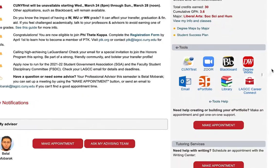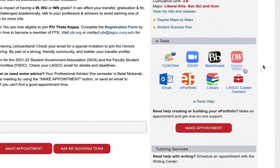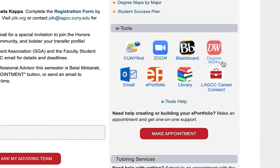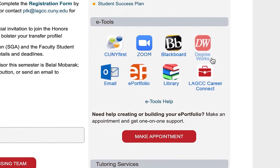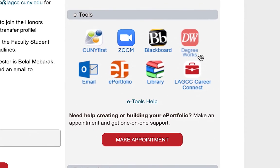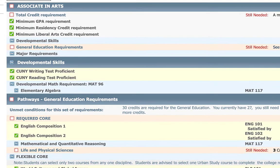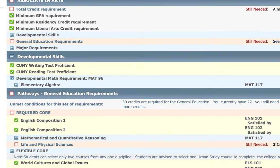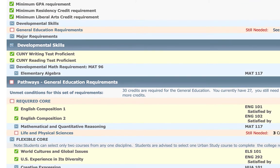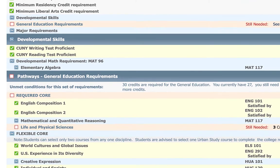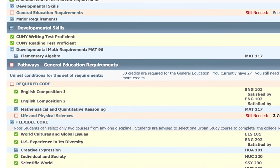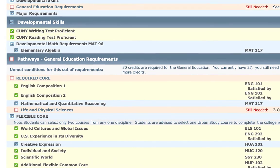DegreeWorks is an online tool that will support you with planning your degree and tracking your progress towards graduation. You can locate your DegreeWorks page by logging into your MyLaGuardia page and accessing the eTools section. When you log into DegreeWorks, you will see your Degree Audit.